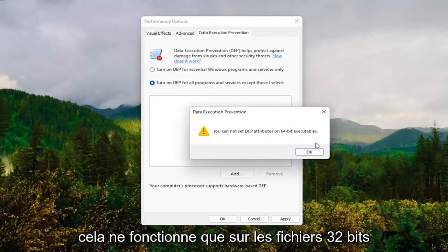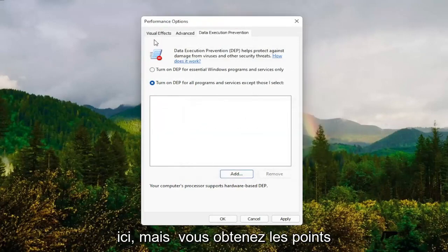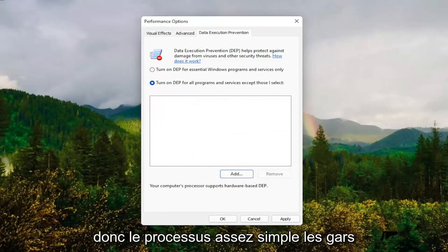So it will only work on 32-bit files here. But you guys get the point. That gives you an alternative option there as well. So pretty straightforward process.